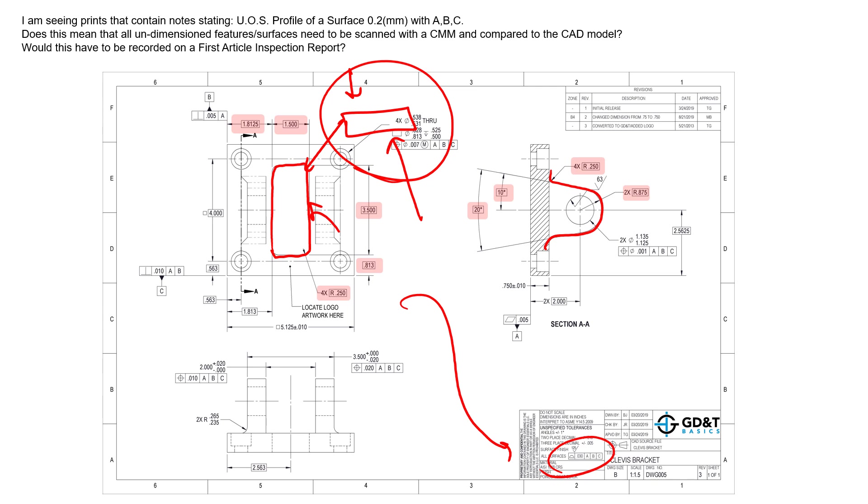So any unspecified feature surface profile specification—and again, this unless otherwise specified tolerance can be applied to a lot of features which will create multiple line items from one feature control frame—those definitely need inspected if the inspection for the first article is 100 percent, so they will be included in that scenario. So hopefully that helps clarify your question and thanks for submitting.